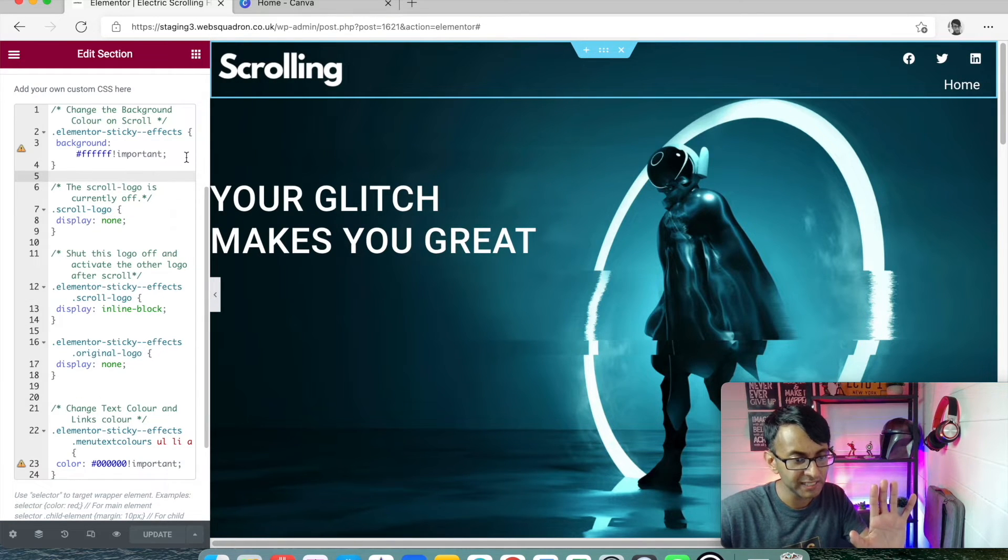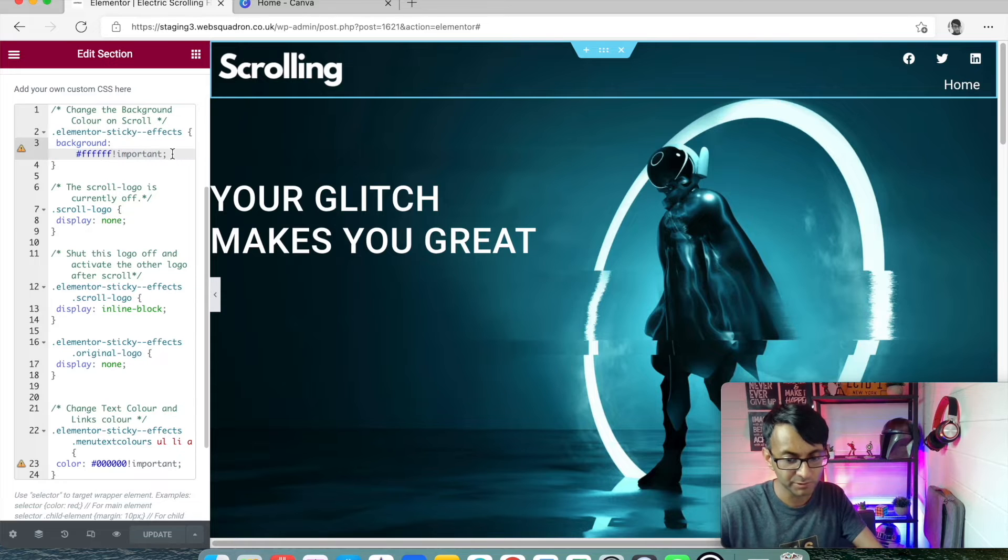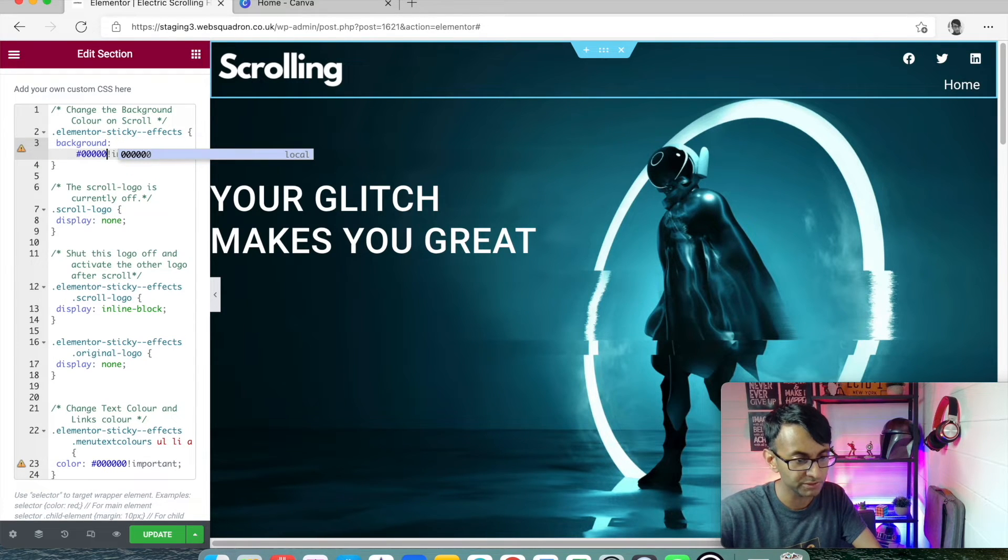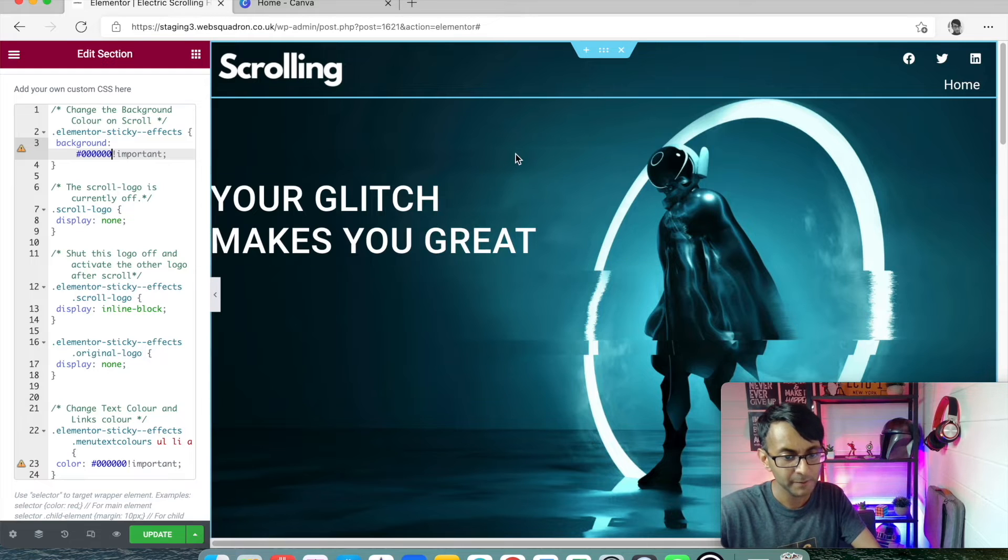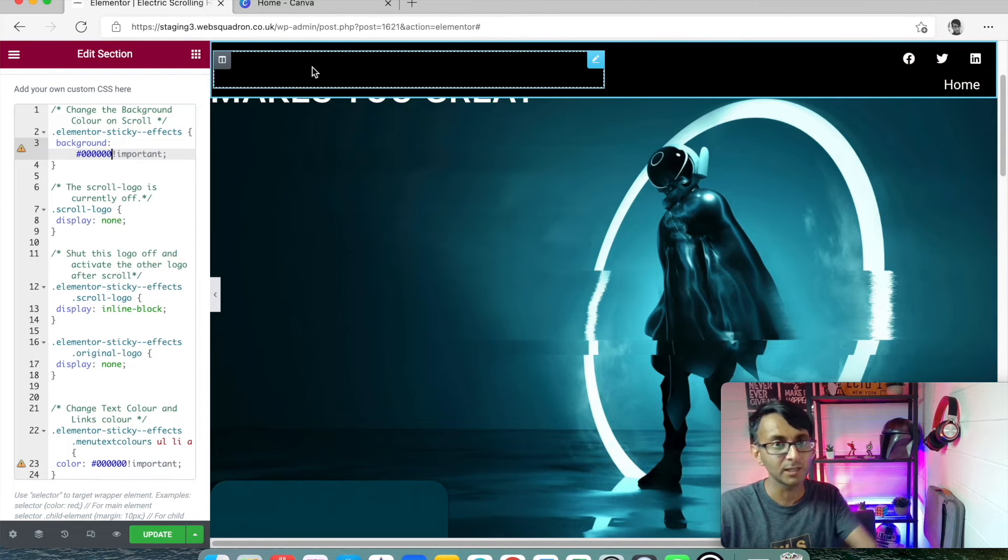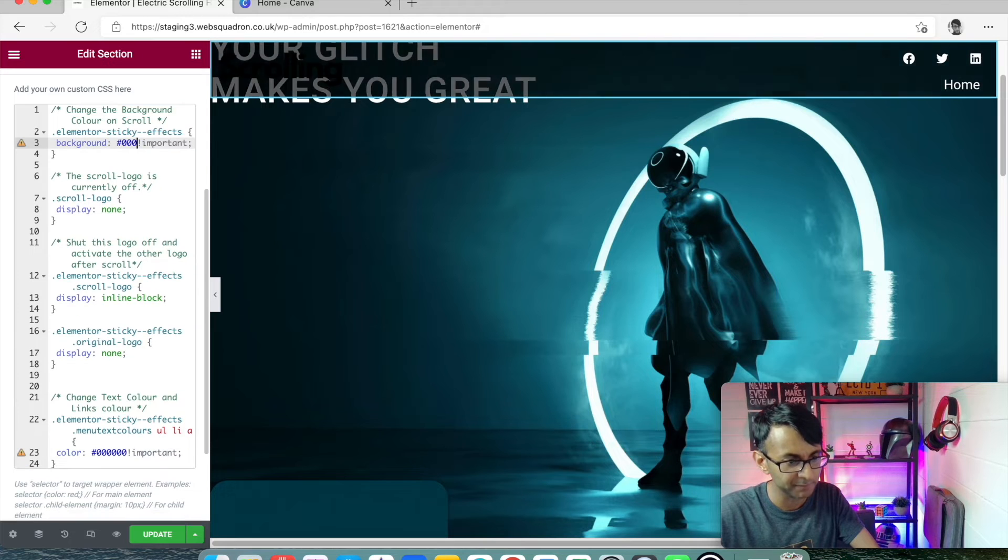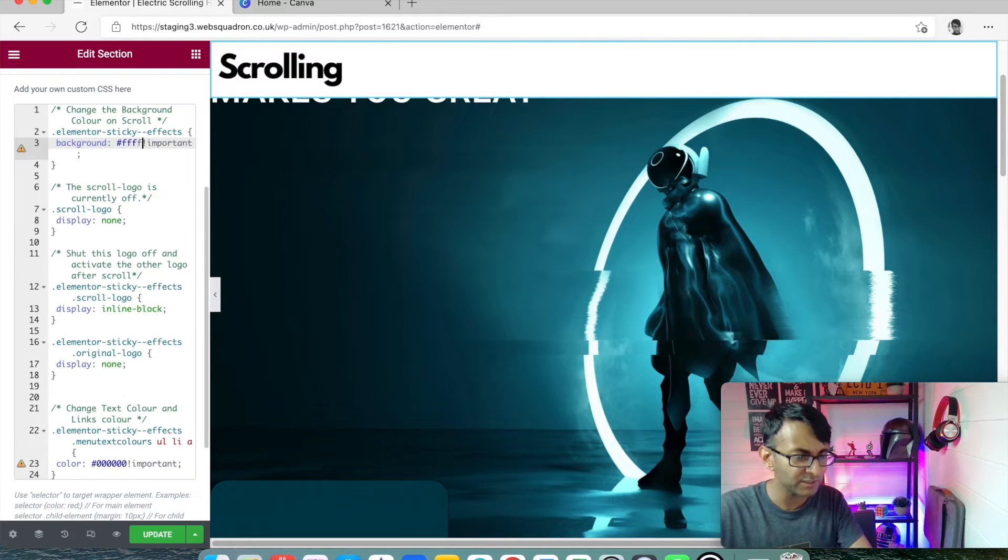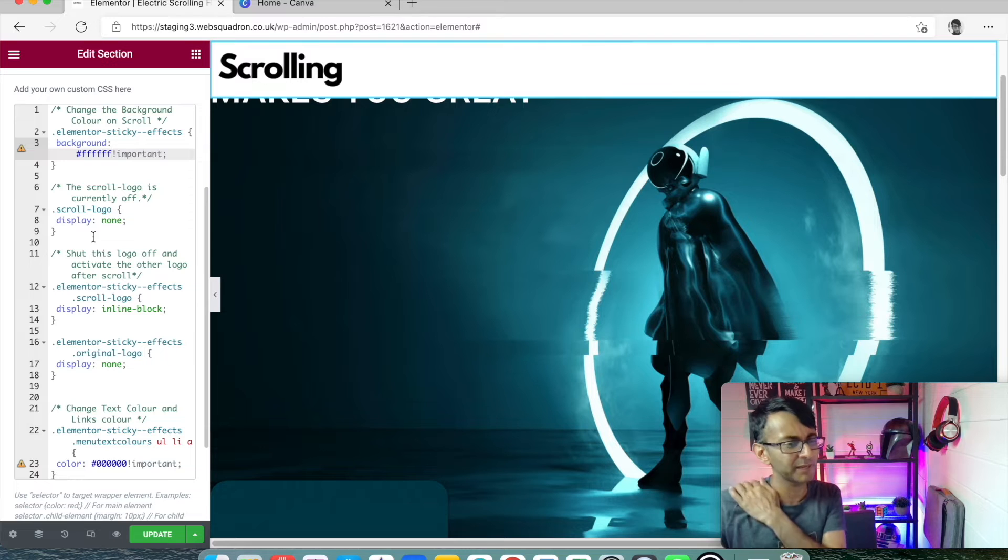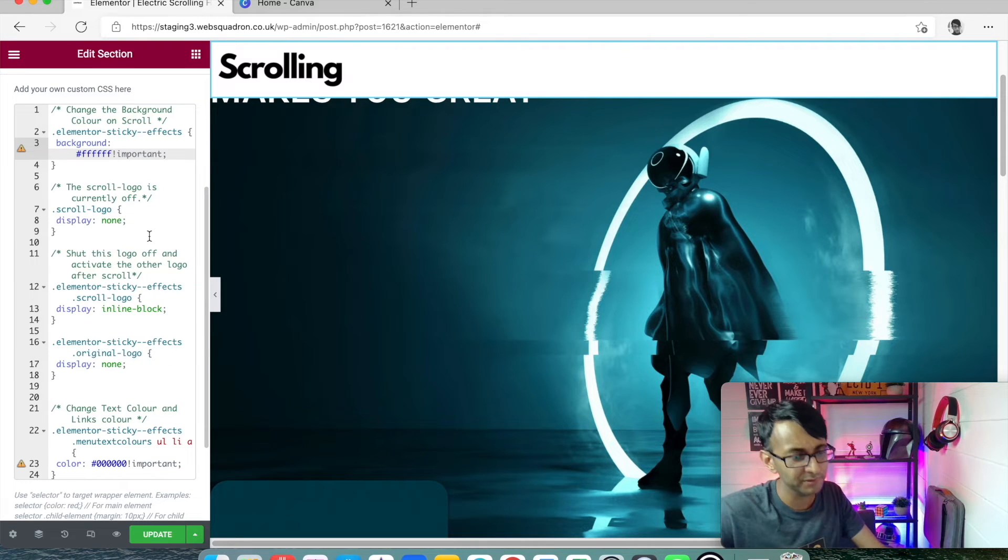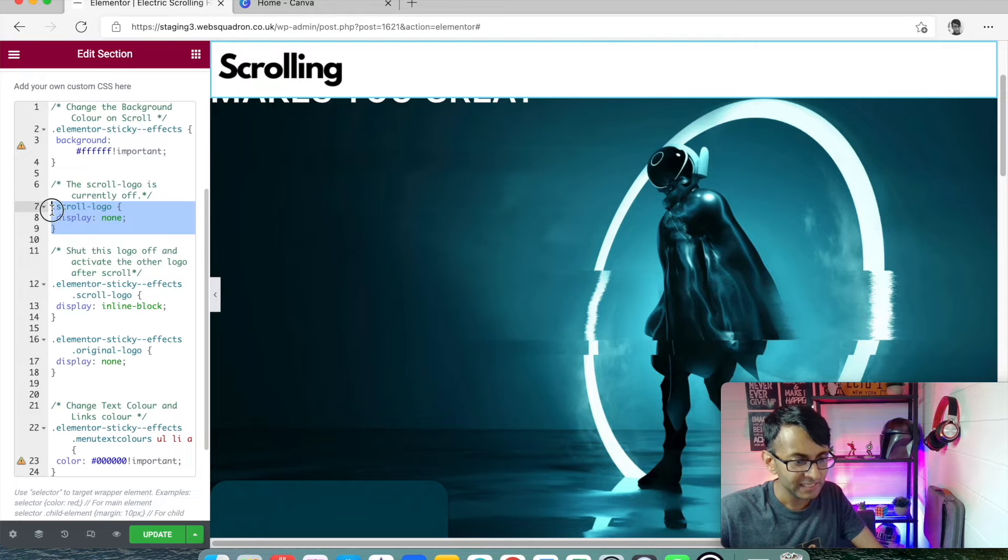What we're doing here is we're saying the background goes to white. If I was to change this to zero, zero, zero, because I know that's black, if I scroll, it's now a pure black and you can't see the logo because that's black as well. So let's put that back to white. I always put in six characters, even though you can get away with three.